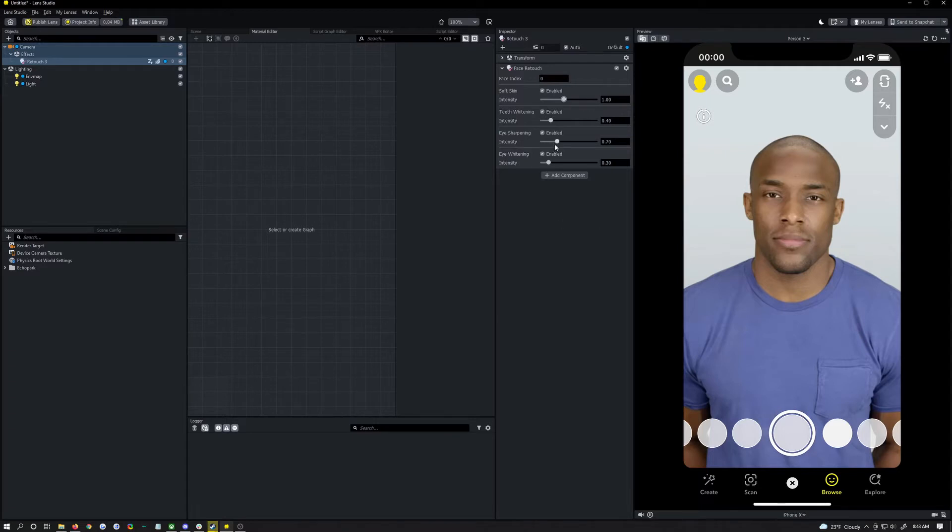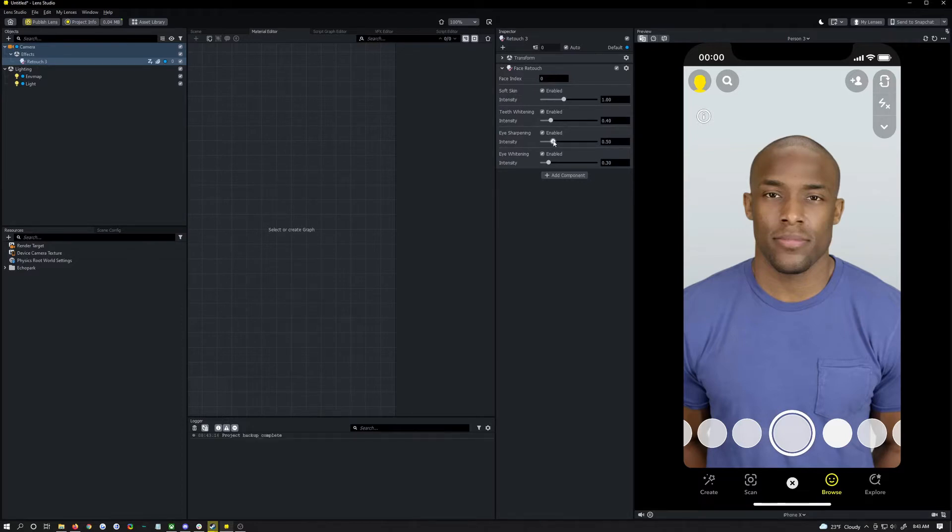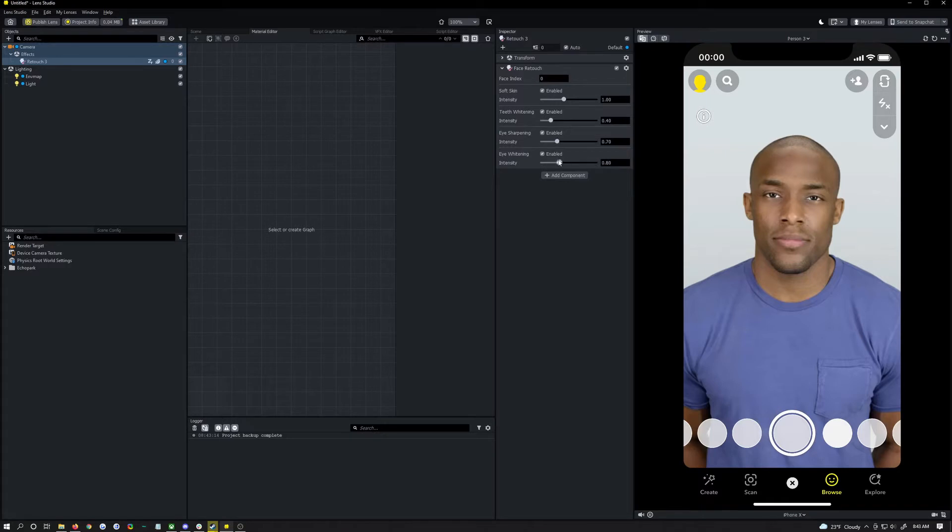Eye sharpening, you know it looks pretty good no matter what but I usually don't go too high on that either because it looks a bit unnatural. So we're actually going to keep that around 0.7.